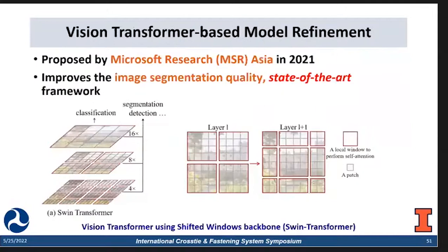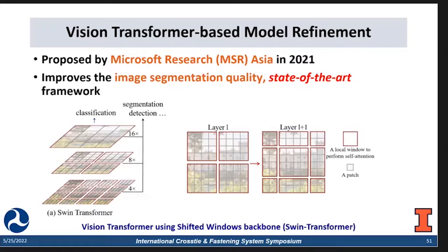The next improvement is vision transformer-based model refinement. The vision transformer was a very hot topic back in 2021. We plan to use the Swin Transformer — a shifted windows backbone proposed by Microsoft Research Asia in 2021 — which was the best paper awarded at ICCV. It outperforms all existing frameworks for the instance segmentation task, and it is definitely state of the art. Our group will try to incorporate this into the scope of this project in the future.